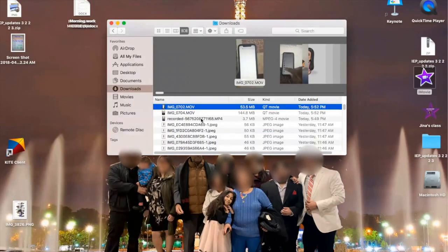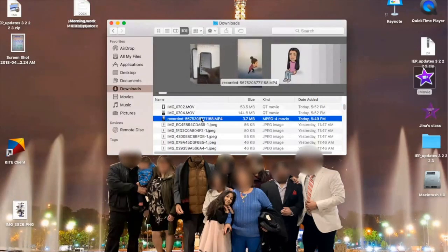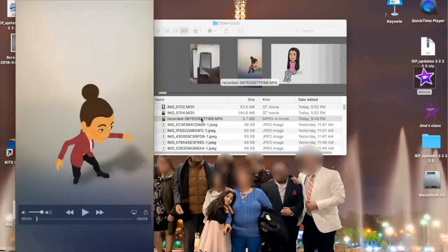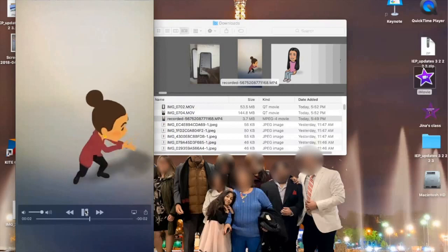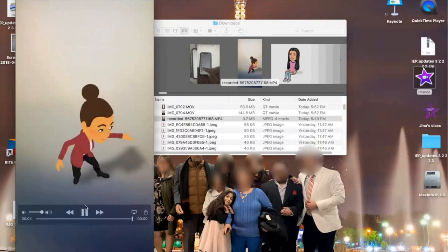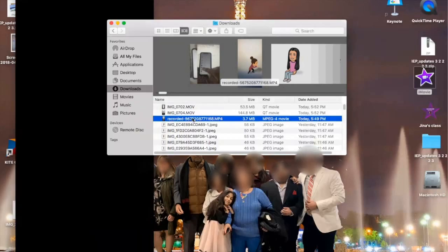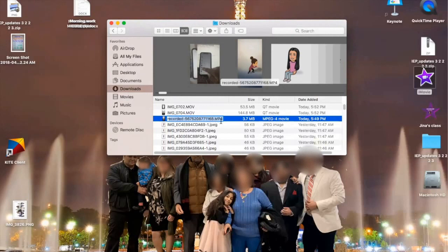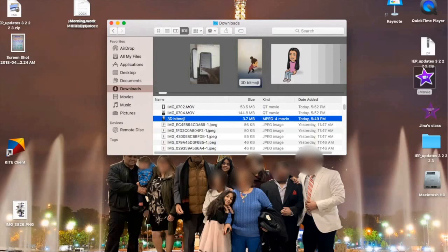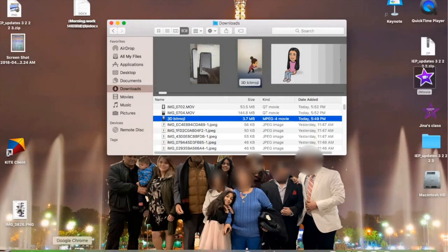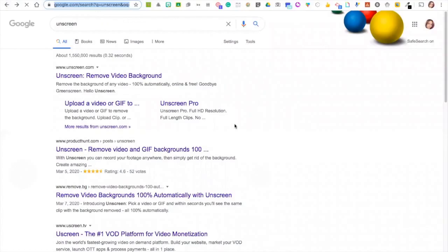There it is. Now I want to rename it so I don't get it confused with other downloads. Let's make sure it's the right one—yes, it's correct. It was a few seconds. Let's put '3D Bitmoji' to make it easier to find. Now that I've labeled it, I'm going to remove the background.